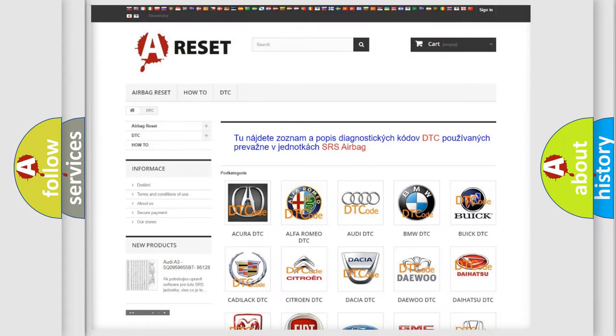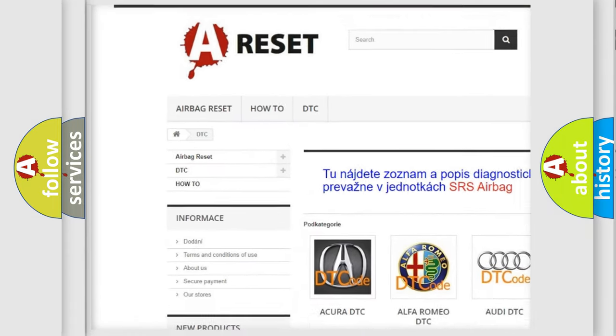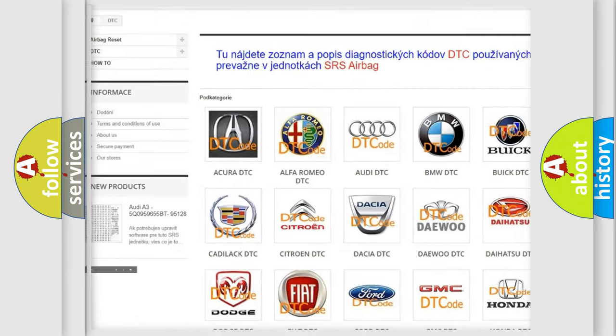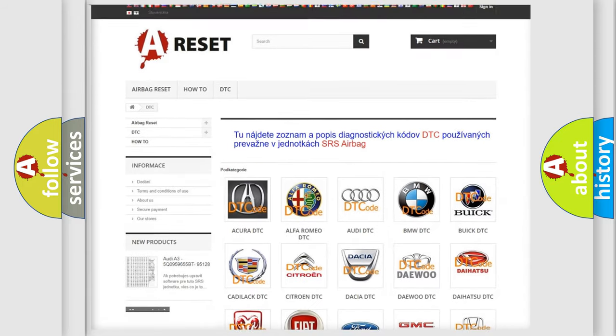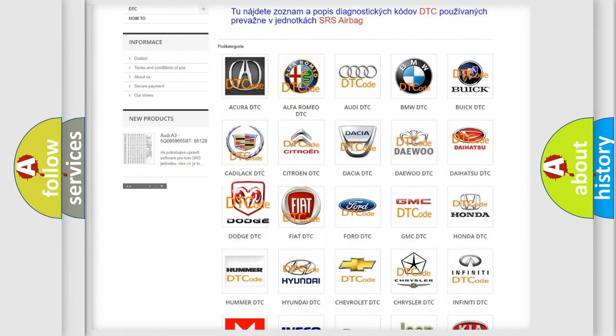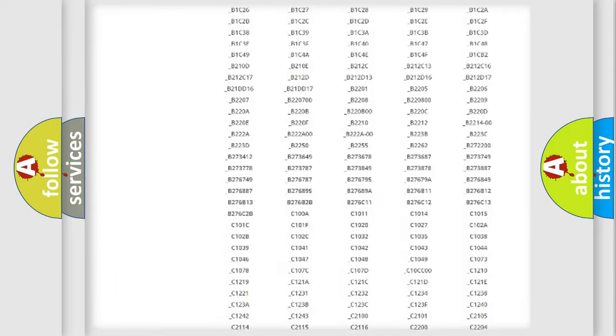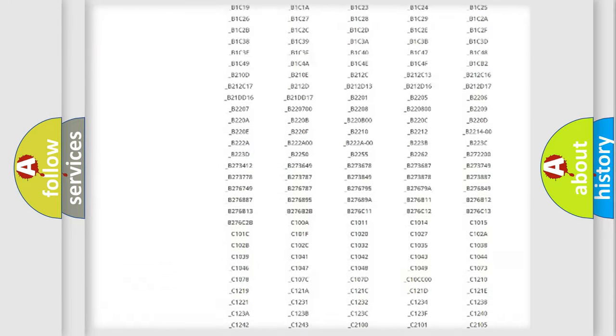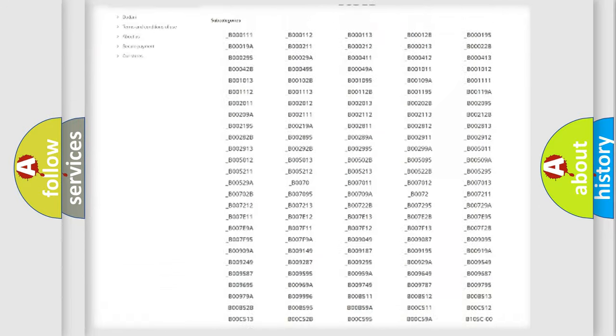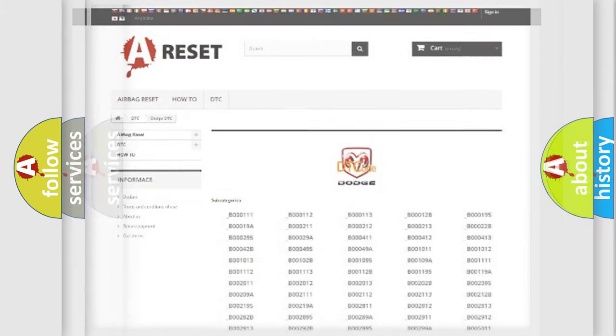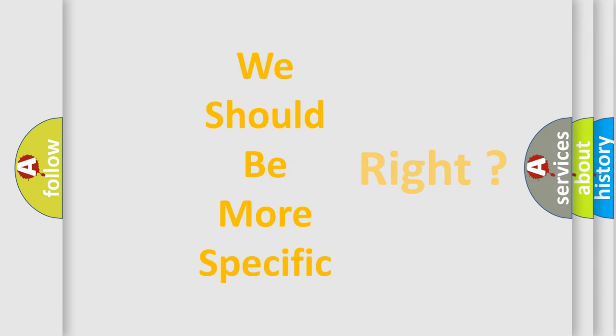Our website airbagreset.sk produces useful videos for you. You do not have to go through the OBD2 protocol anymore to know how to troubleshoot any car breakdown. You will find all the diagnostic codes that can be diagnosed in Dodge vehicles, and many other useful things. The following demonstration will help you look into the world of software for car control units.